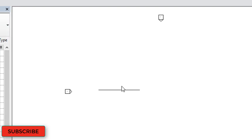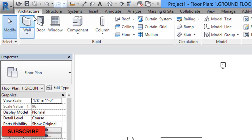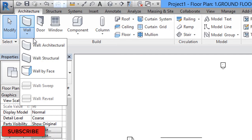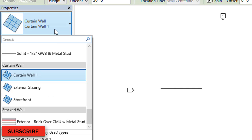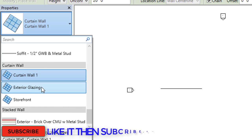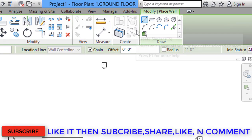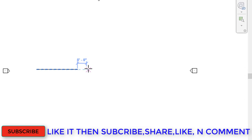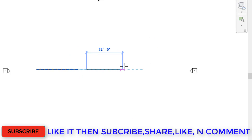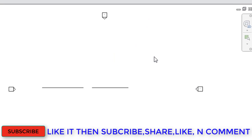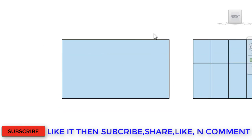We will go back to the ground floor plan and select the second type of wall. Go to Wall Architecture, click on Types, and select the second type: Exterior Glazing. After selecting this, come to the Modify Place Wall option, select the Line option, and draw the wall. This is the 2D view of the second type of wall.